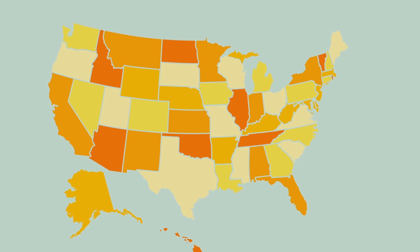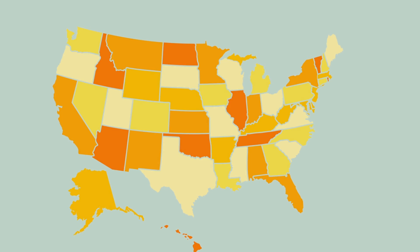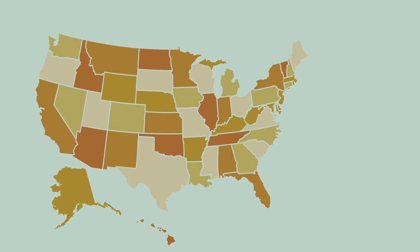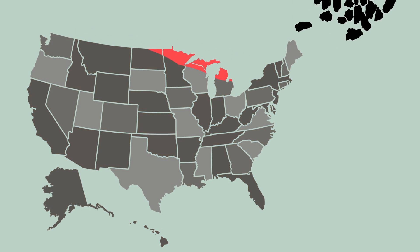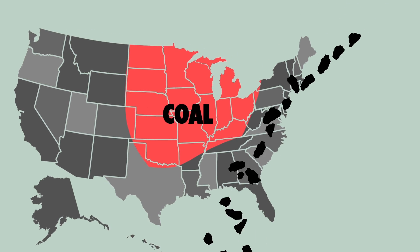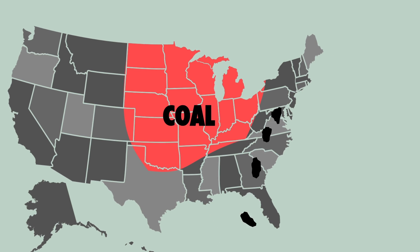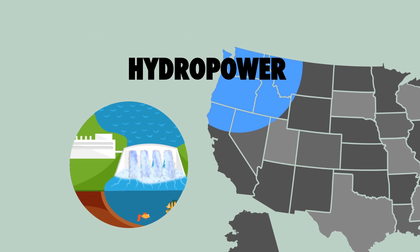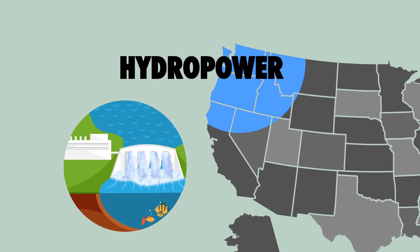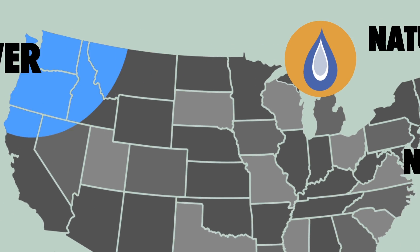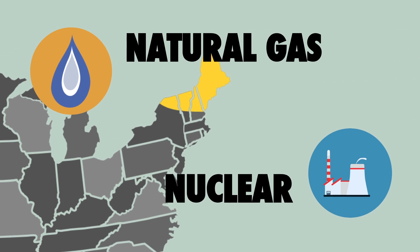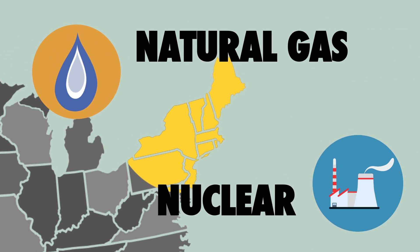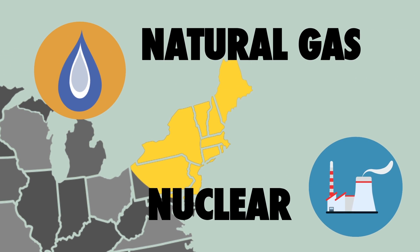Depending on what part of the country you live in, the mix of energy sources can look very different. If you live in the Midwest, you likely get more than 65% of your electricity from coal. If you live in the Northwest, the biggest source of electricity is hydropower. And if you live in the Northeast, you get the bulk of your electricity from natural gas and nuclear.